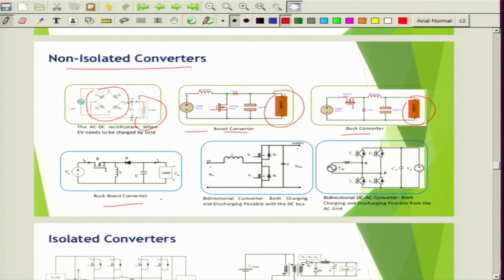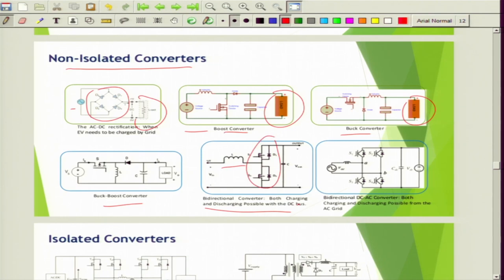There is a buck-boost converter operation where there is the possibility to operate in both boost and buck mode. There is also a bidirectional converter, meaning both charging and discharging is possible with the DC bus. You can see there is an input side inductor and two bidirectional switches, and there is a battery. By using this bidirectional converter one can think of vehicle to grid (V2G) and grid to vehicle (G2V) operation.